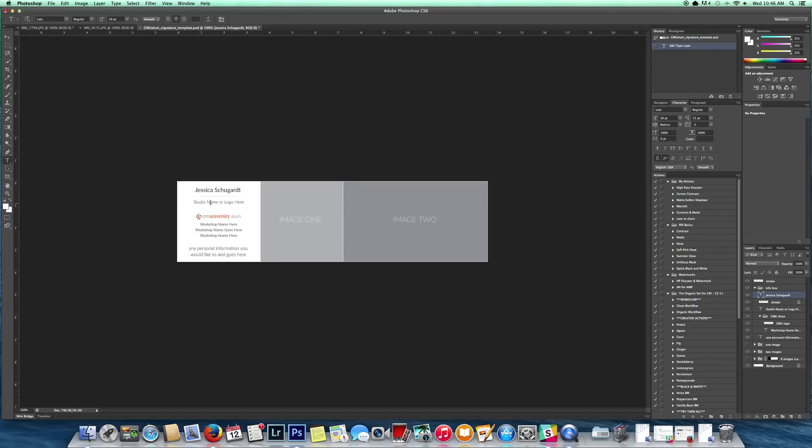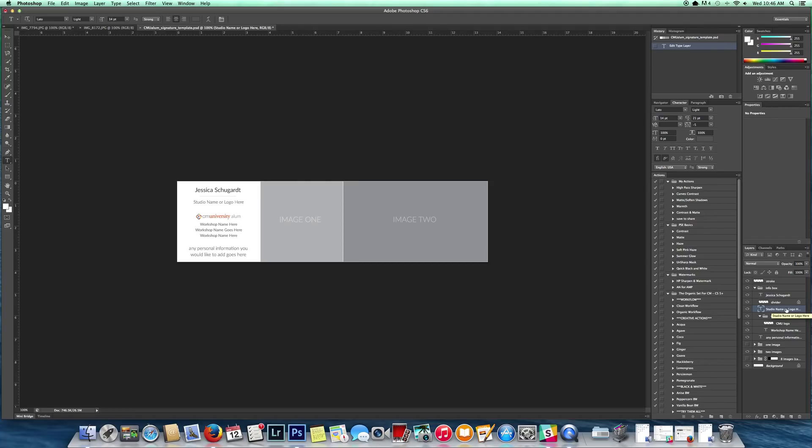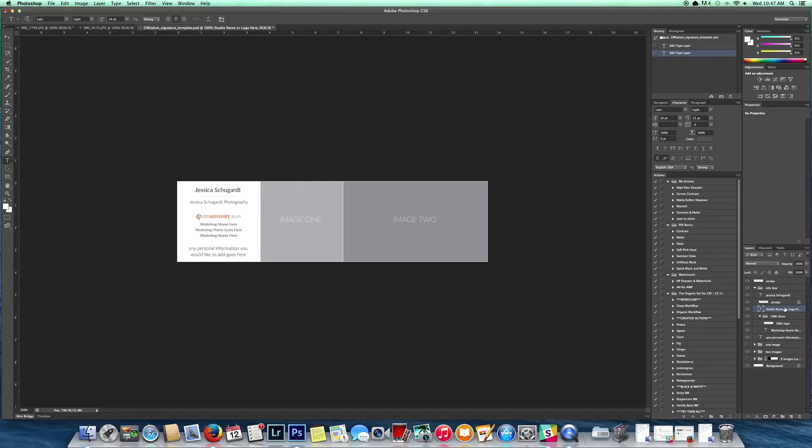Next I'm going to come down here to the studio name or logo. You can obviously take your logo and drag it over and add it there. What I'm going to do is just add her business name which is her name with photography at the end. We're done with that.